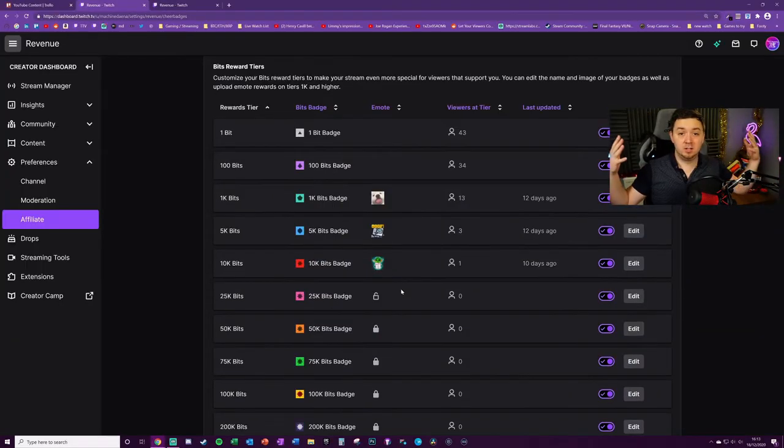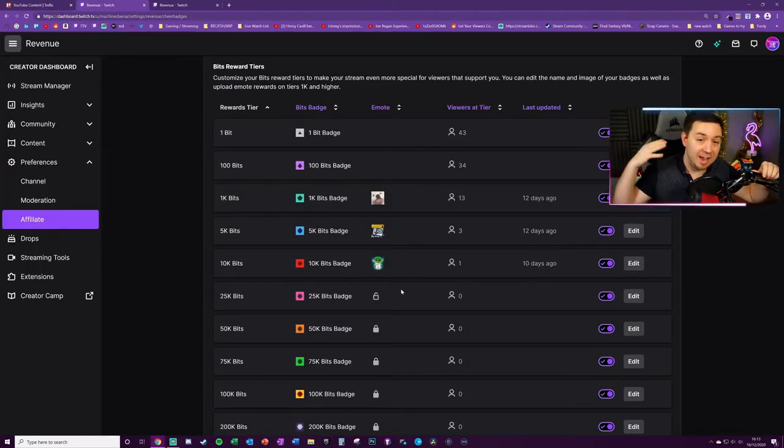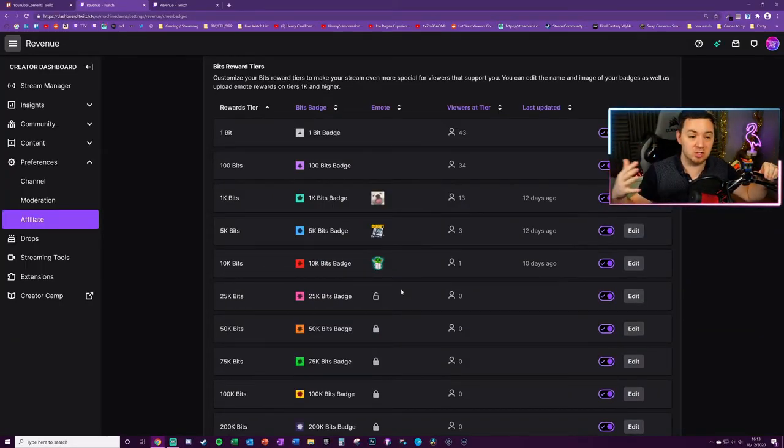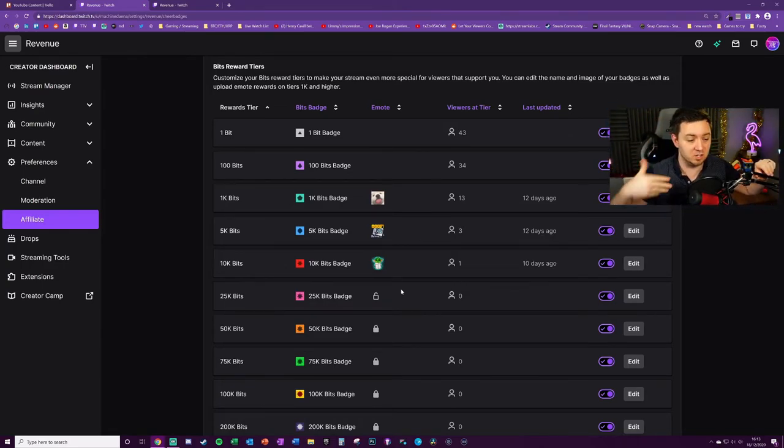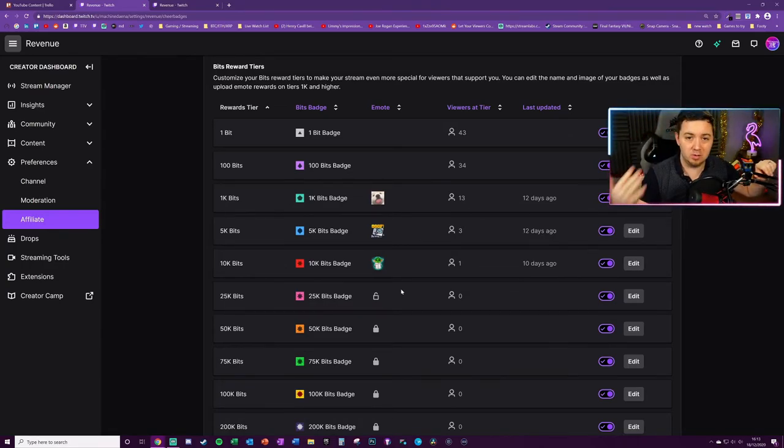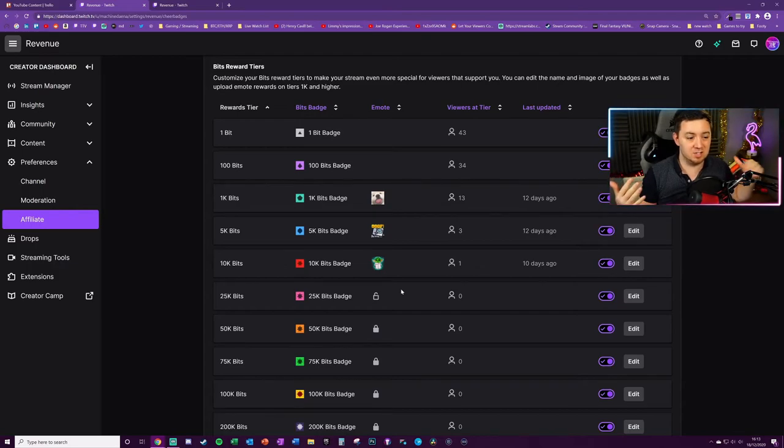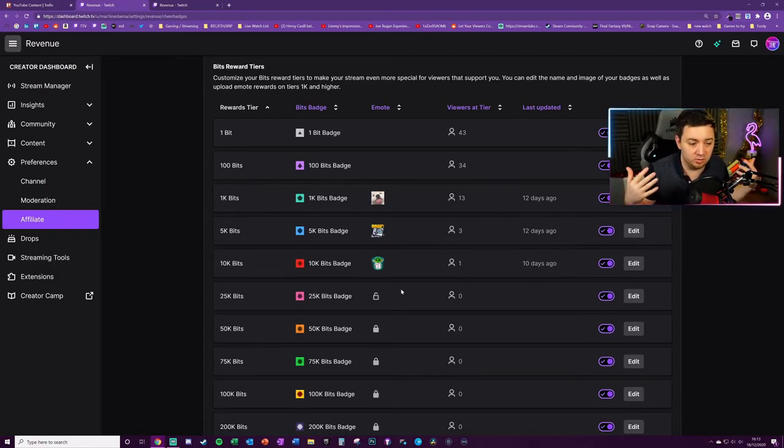So that's it, an easy way to get some extra emotes, even if it's you or one of your friends or family that's donating the bits.